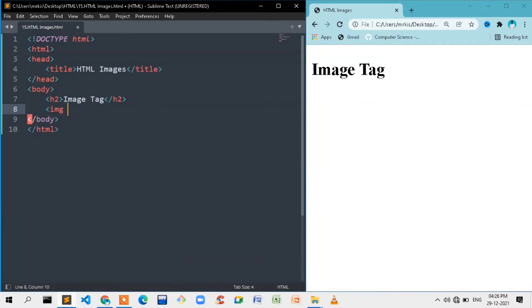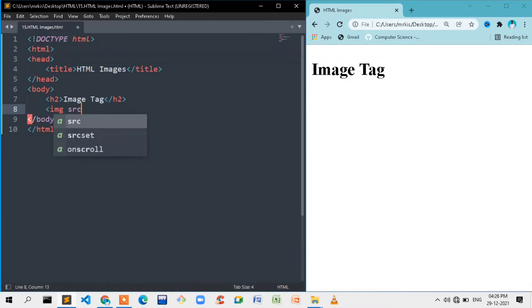We will see the image tag. The image tag is the opening tag. Then we will see the file location — we will see the source attribute.